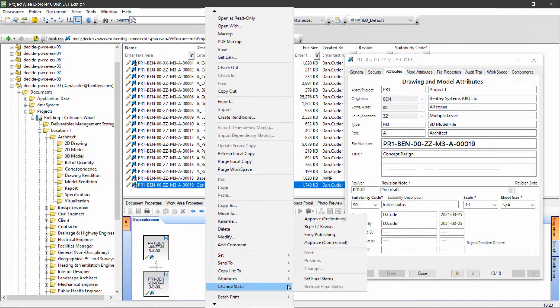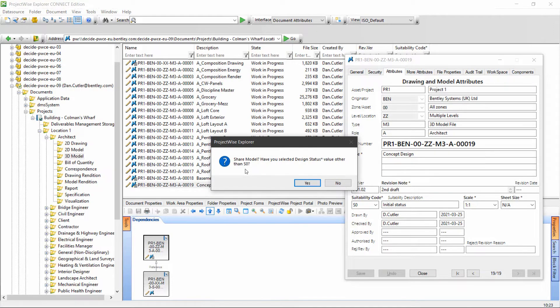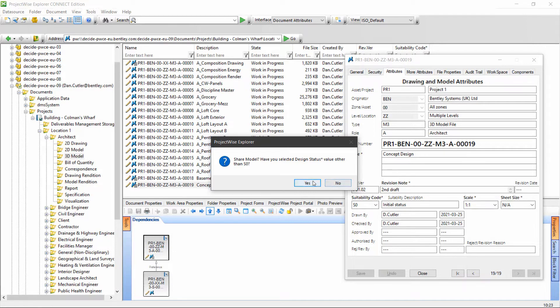If we want to go to shared, it's going to ask if I've selected a design status with a value other than S0. It's not possible to get to shared without selecting a suitability code for the shared state.